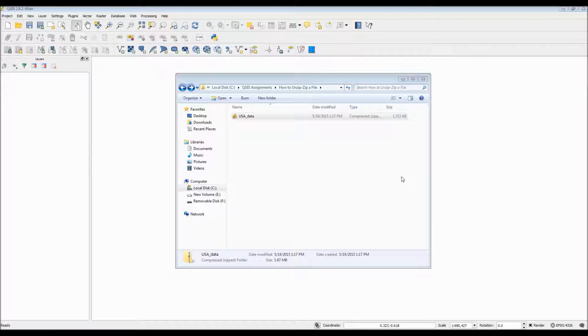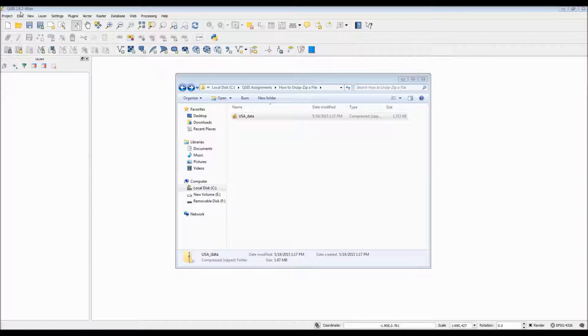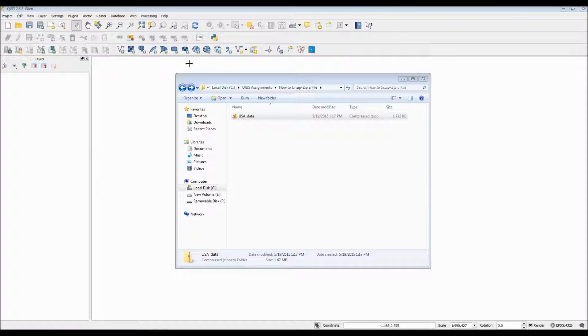Hello everyone. This is a tutorial video to show you how to unzip and zip files, as well as import Esri shapefiles into QGIS.